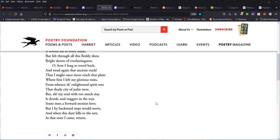Oh, how I long to travel back and tread again that ancient track, that I might once more reach that plain where first I left my glorious train, from whence the enlightened spirit sees that shady city of palm trees. But ah, my soul with too much stay is drunk and staggers in the way. Some men a forward motion love, but I by backward steps would move. And when this dust falls to the urn in that state, I came, return. Ashes to ashes, dust to dust.